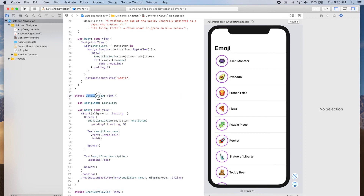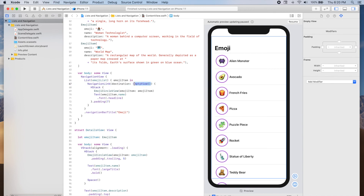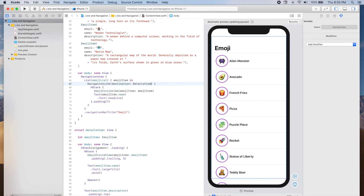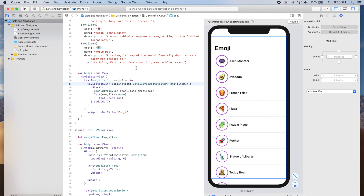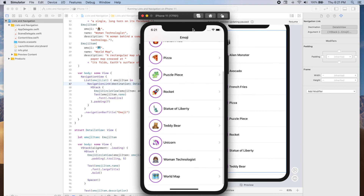Now that we have our DetailsView defined, we can update the destination of our NavigationLink. So instead of providing an empty view, I'm going to provide a DetailsView which will need to have an emoji item. Let's delete EmptyView and provide a DetailsView with an emoji item instead. Now let's run our app and see how it looks.